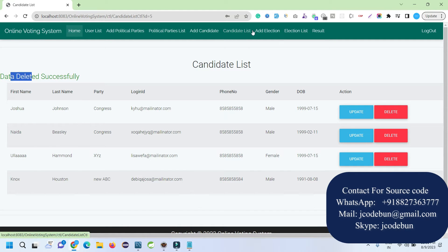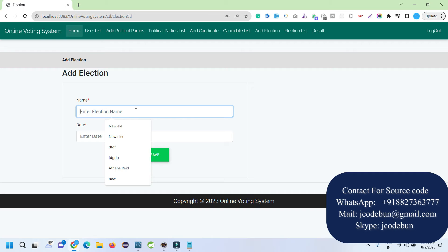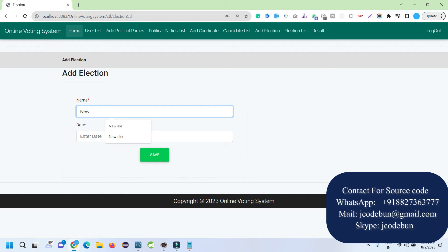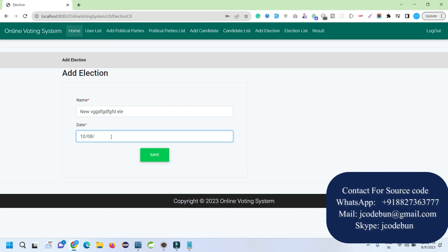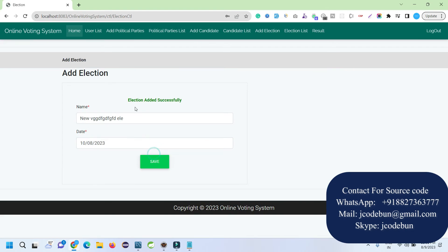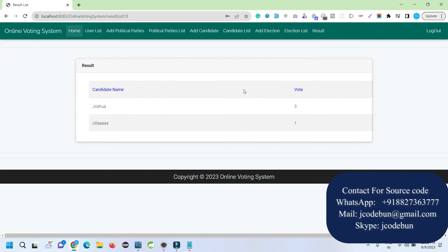Another admin option is to add an election. I'm adding dummy data — you can enter meaningful data when working on it. I enter the election date, for example 10-04-2023, and click Save. The election is added successfully. When I go to the election list, the new election is available there. I can update or delete those records as admin.